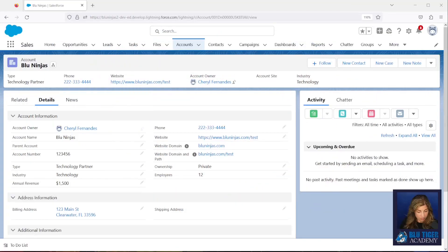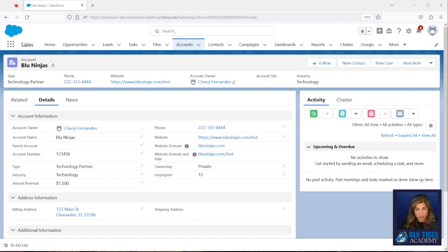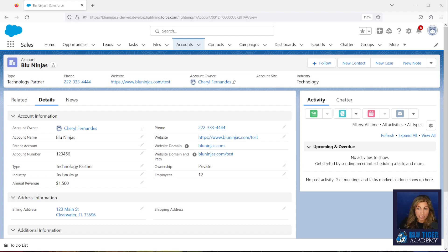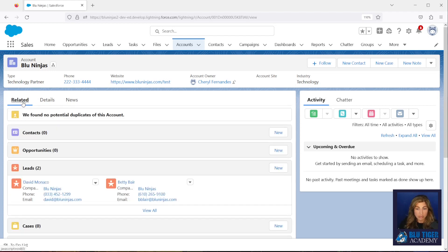If you have not installed this package and completed the configuration steps, then you will need to watch the Relate Leads to Accounts video and complete everything in there before you'll be ready to complete the steps in this video. Alright, so let's get started. We're going to add some additional features for our users. Here we are in our developer sandbox, we're looking at an account record and this account record already has two leads related to it.